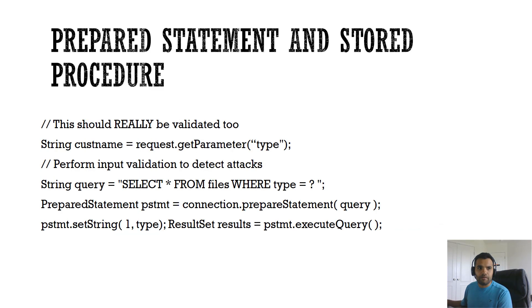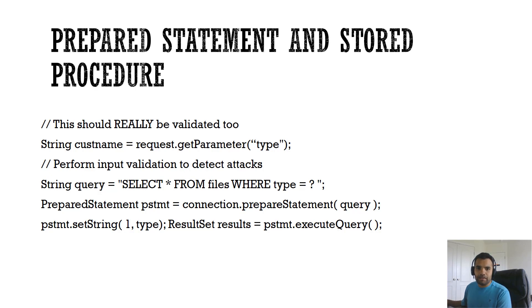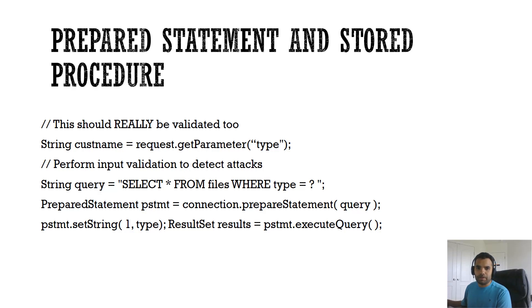The next validation is use prepared statement and stored procedure. Another approach to prevent the injection attack. The idea here is to avoid what is called dynamic queries which lead to an issue of the user providing input which can then be executed as command rather than as data.